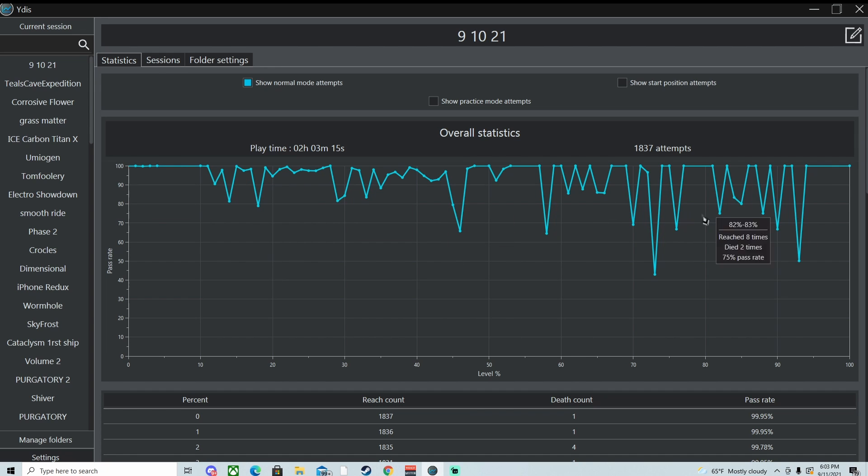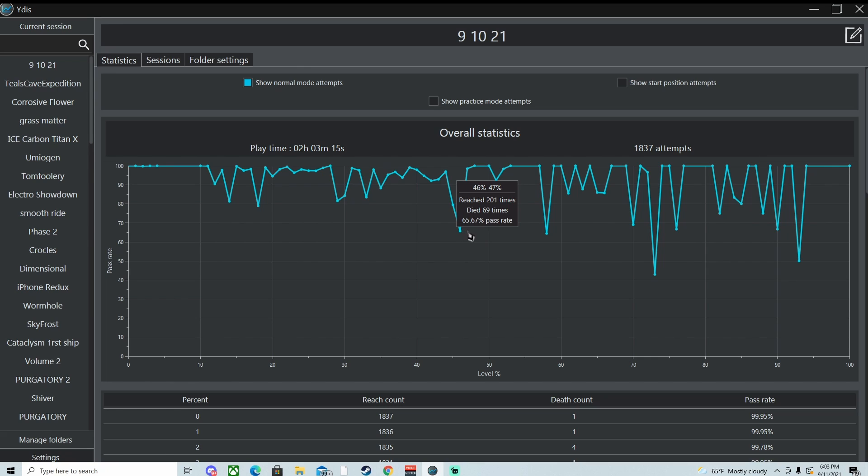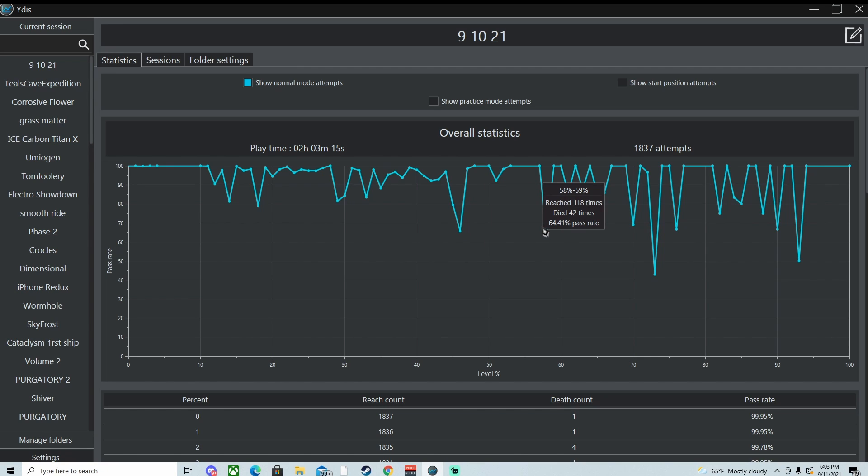I mean, you never see a graph like this, where I died more times in the second half of the level than the first. Like, 201 times. Reached 69 deaths. Died here 42 times.